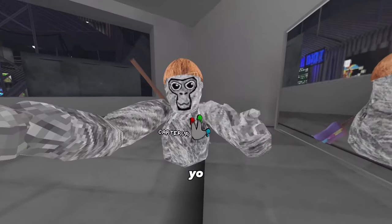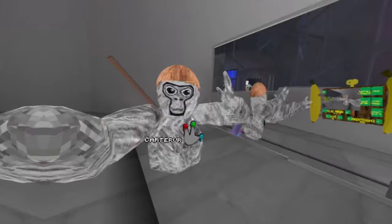Yo, what's good guys? It's me, CarterVR, and today I'm going to be showing y'all how to get the camera mod!